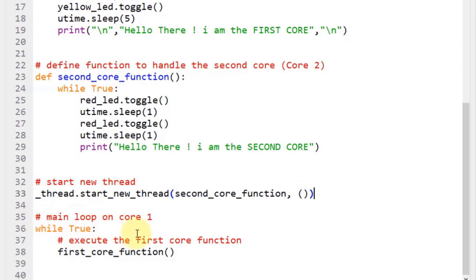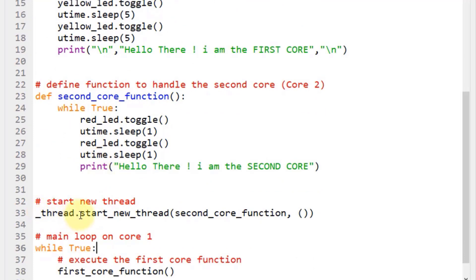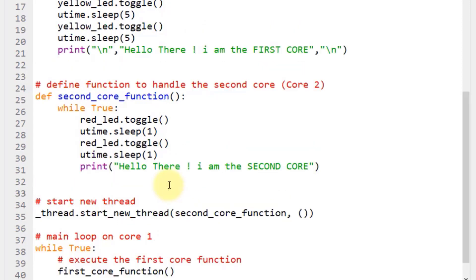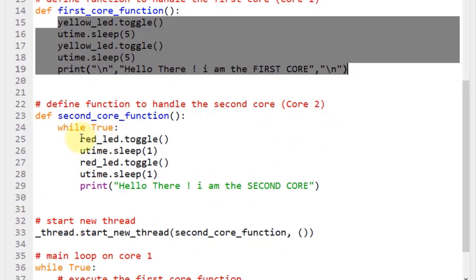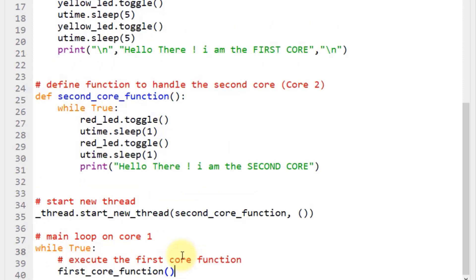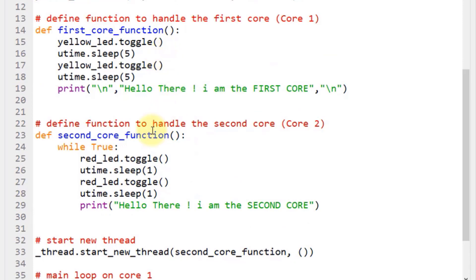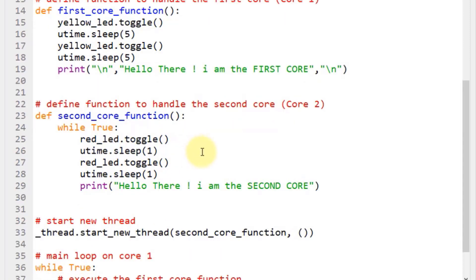Now make the main loop on core 1 using an infinite while true loop that calls first_core_function. This while true loop executes the first core function while the second core function is started by the start_new_thread method, so the two blocks of code run independently. If you prefer, you can copy the lines directly into the while true loop, but using separate named functions clearly separates the code of the two cores visually.